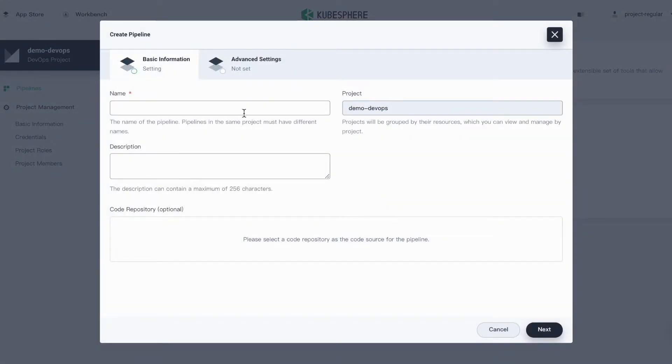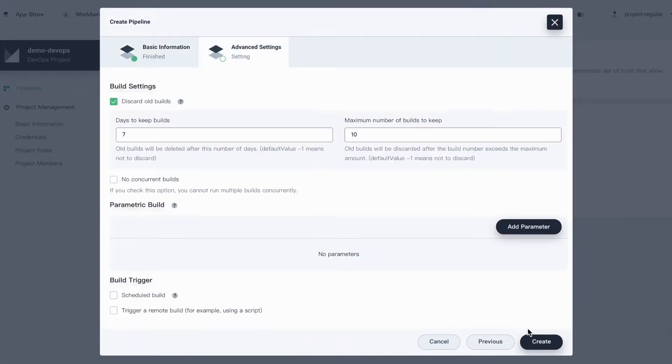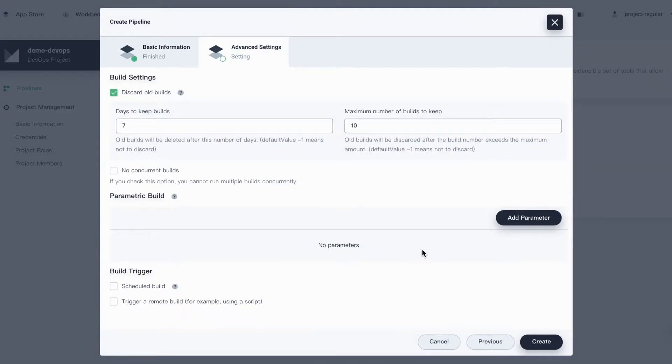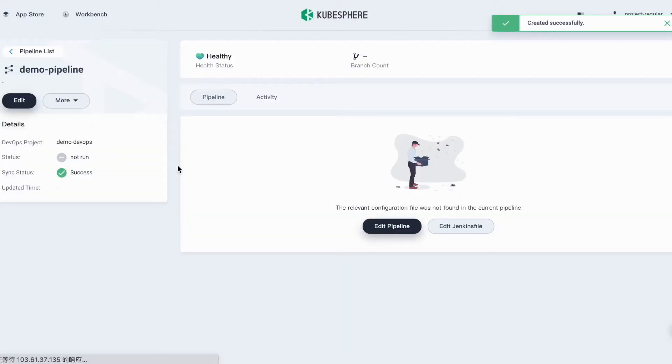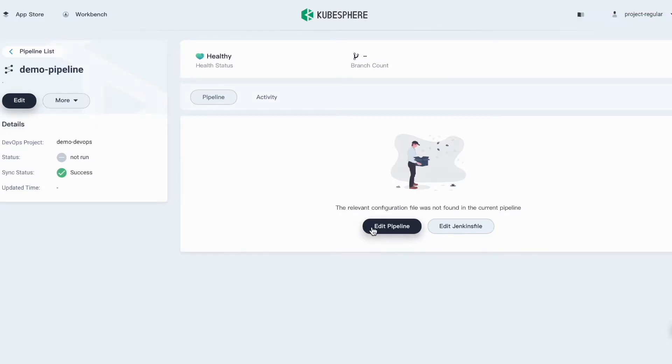Here I'll create a demo pipeline. Click Next. I'll just use the default settings here. Click Create. Go to the detail page of this pipeline. Click Edit Pipeline.